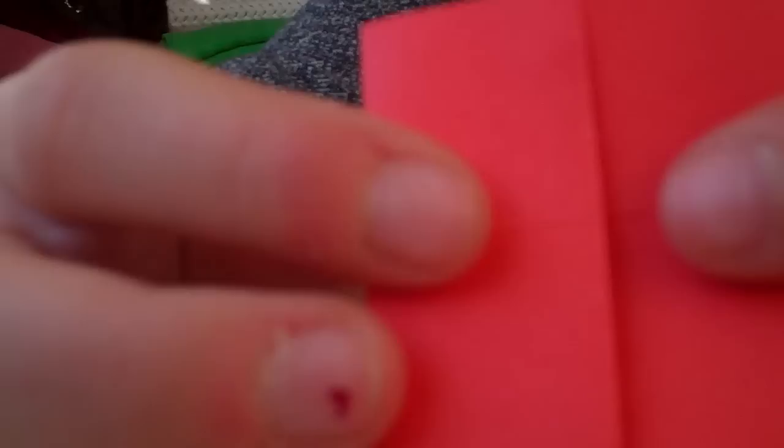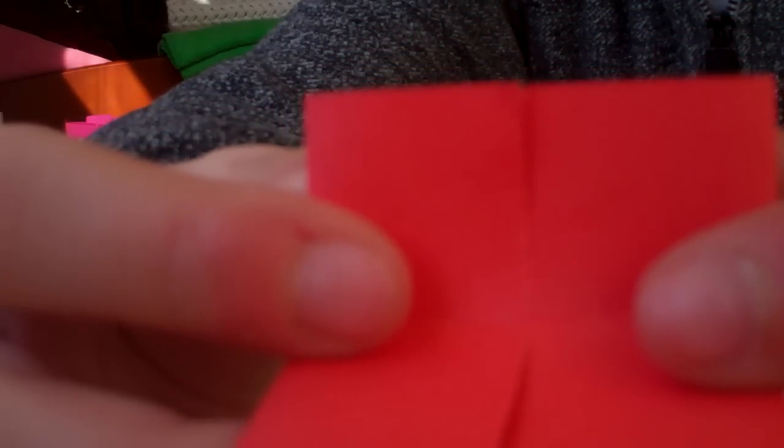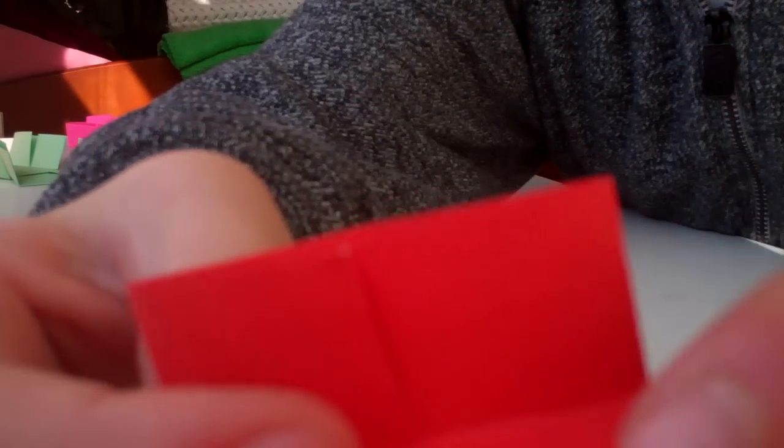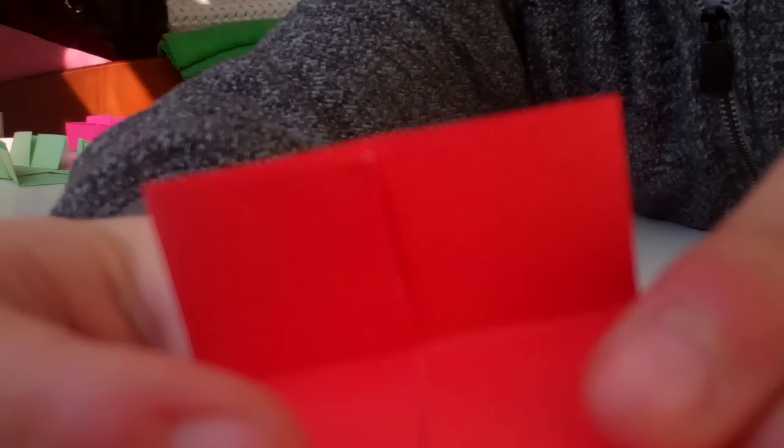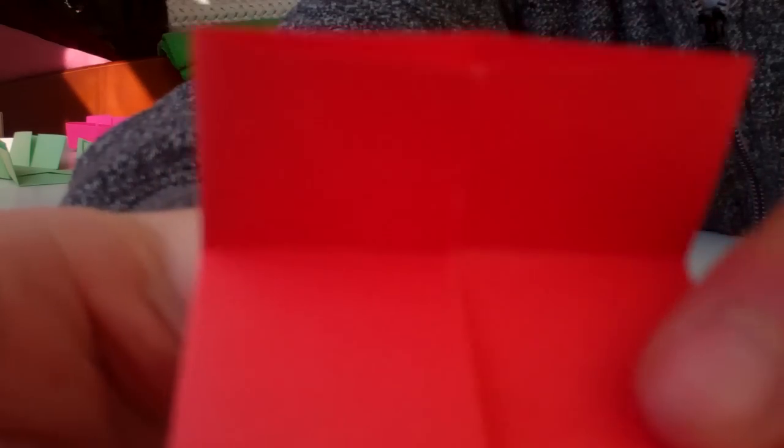You'll notice that you have a crease there, a crease there, a crease there, just like before. You take these two flaps, and holding them together, you fold them over onto the middle crease and bring it back up, so it'll look like this.